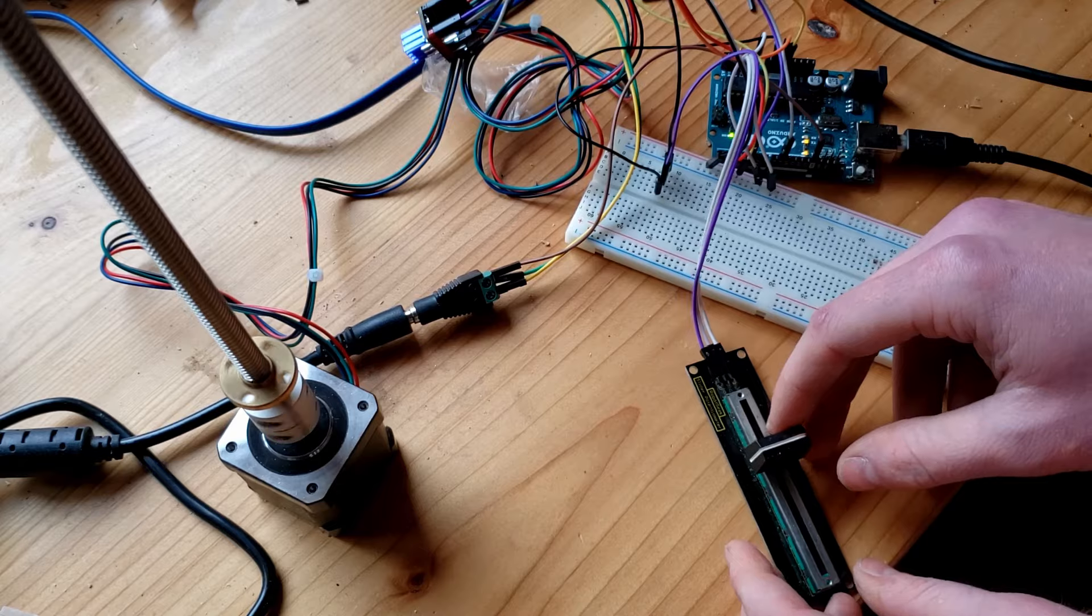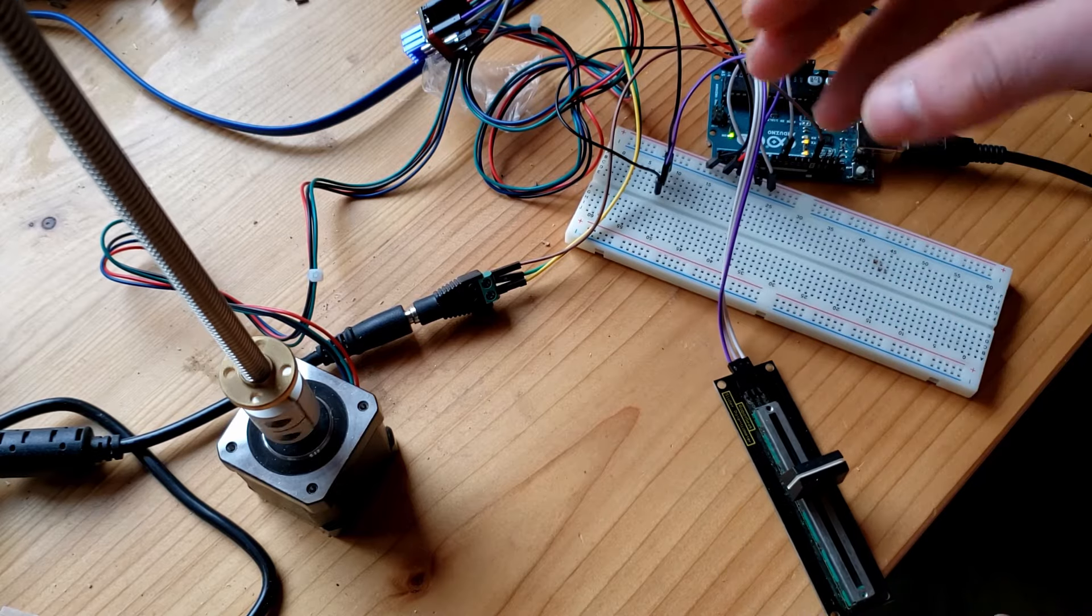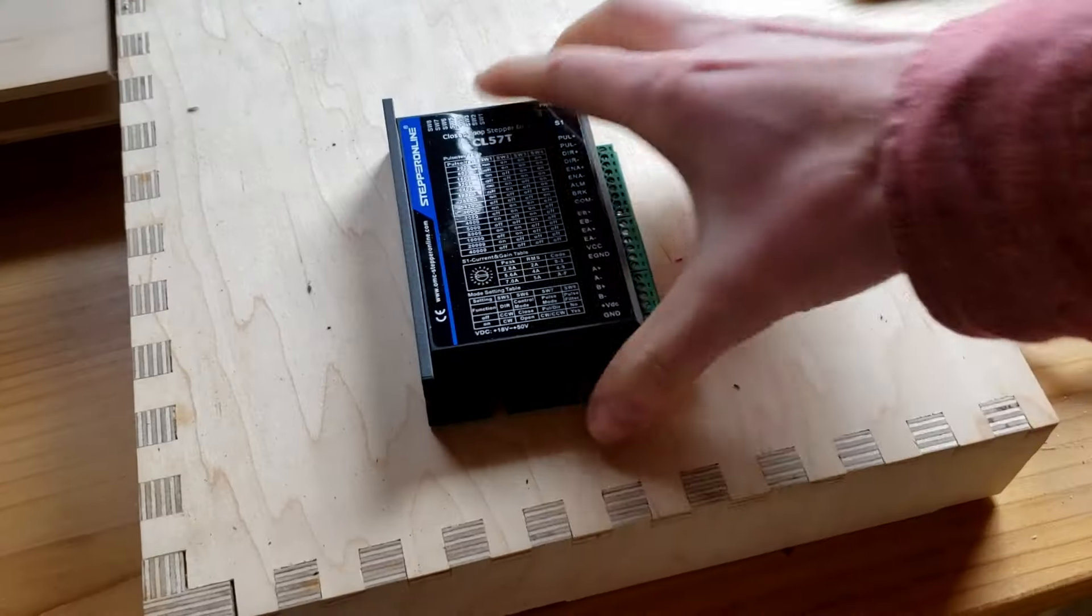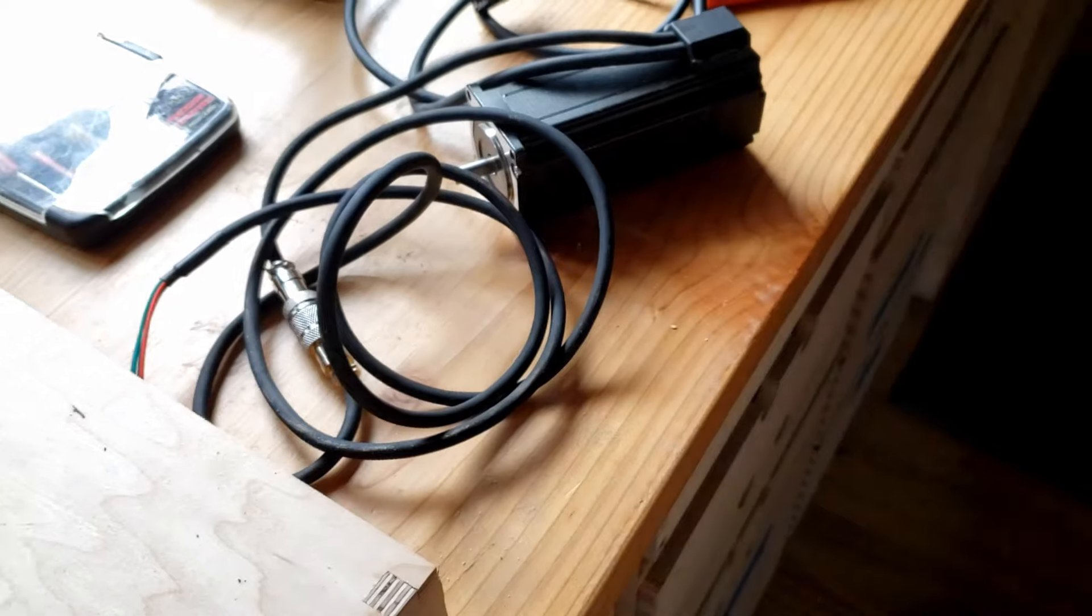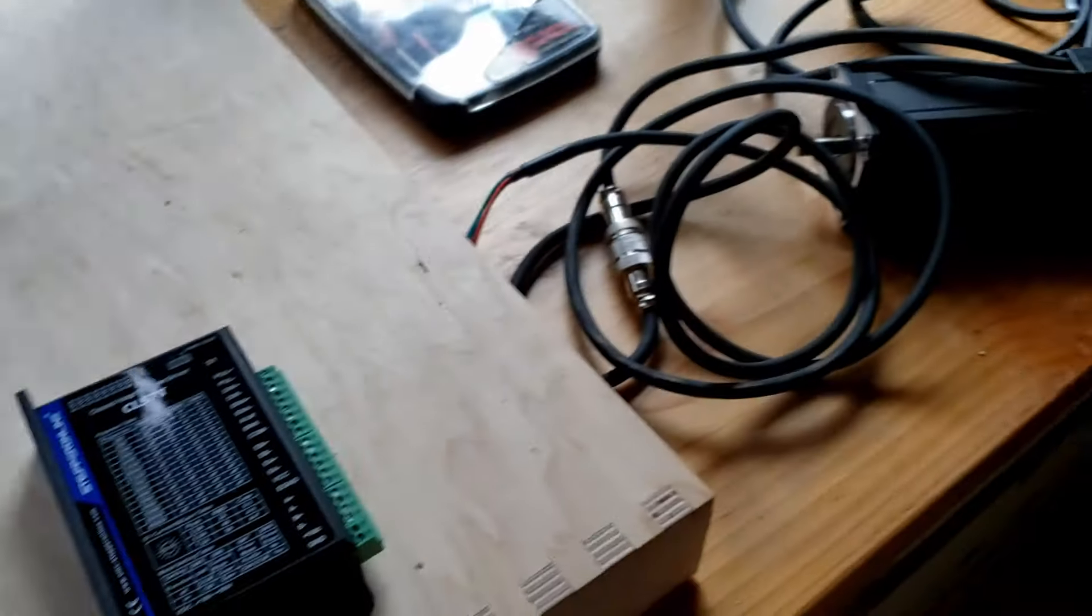I'm going to switch up the setup to see if I can get a higher RPM. CL-57T with the closed loop stepper motor.